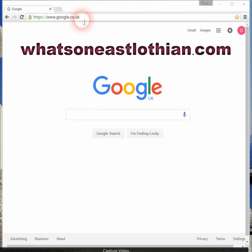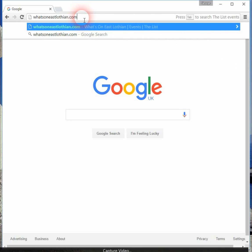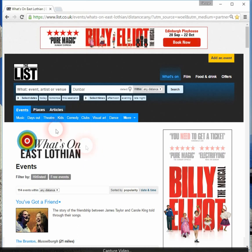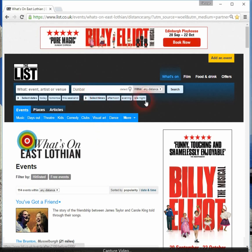To access this database, you simply go to your browser and type in the address bar whatsoneastlothian.com, and hit enter. That takes you to the home page with the What's on East Lothian logo. This is a customised home page on The List, and when you arrive here it will default to your present location. In this case I'm in Dunbar and it's automatically detected that.